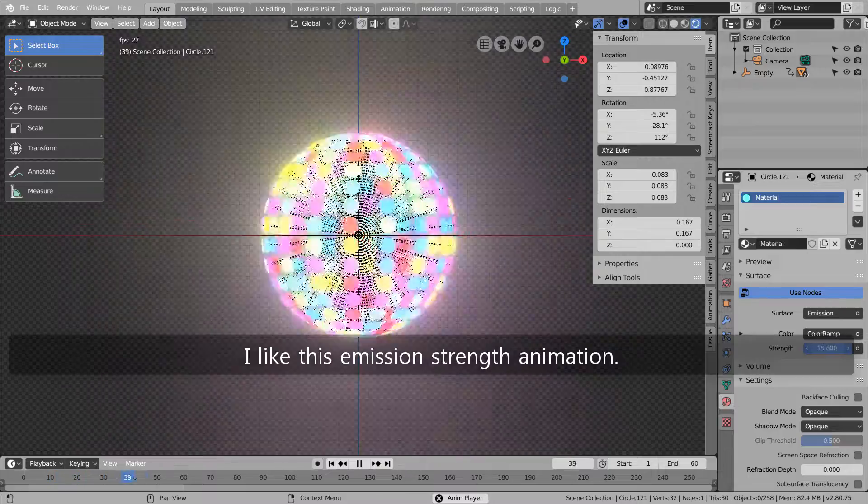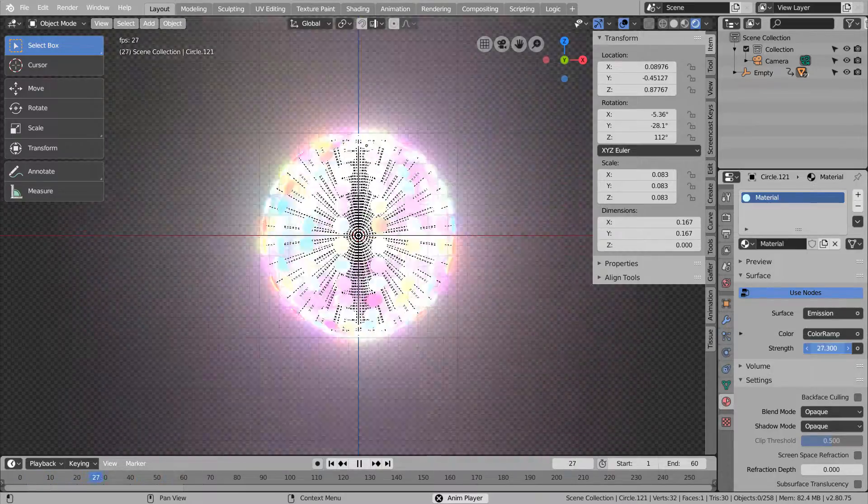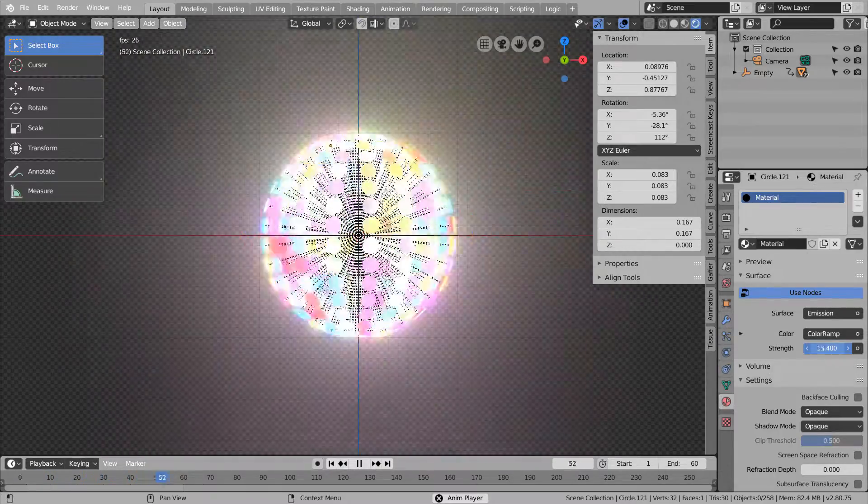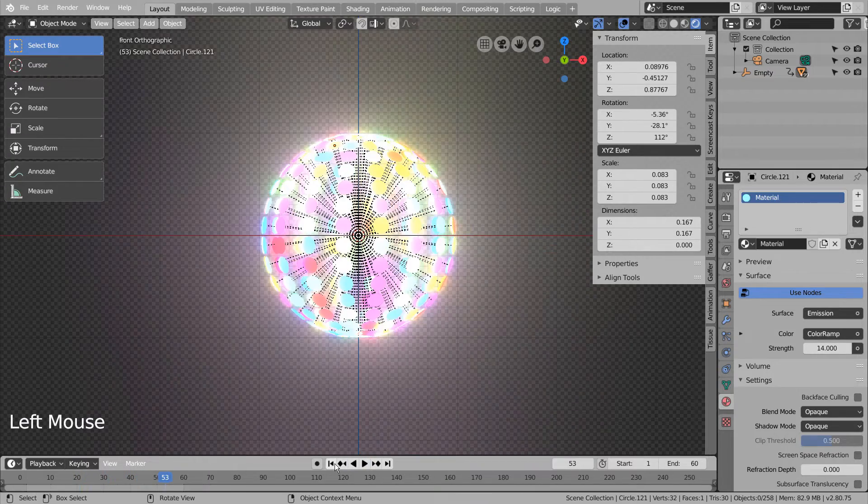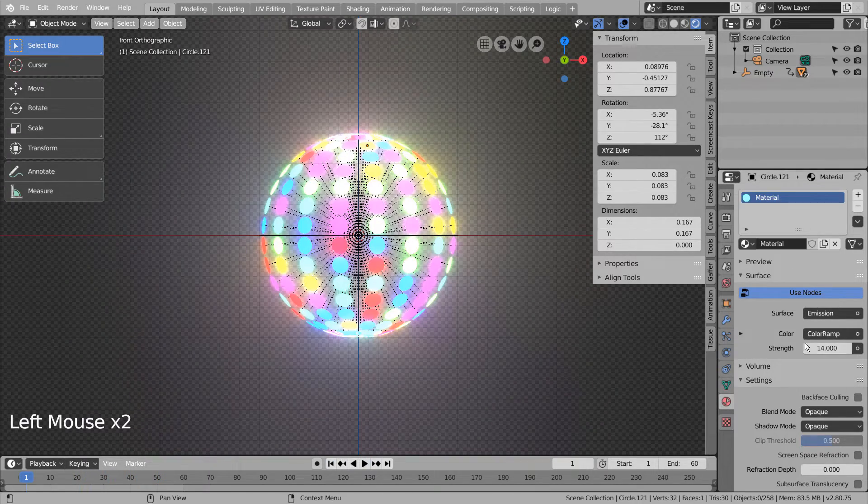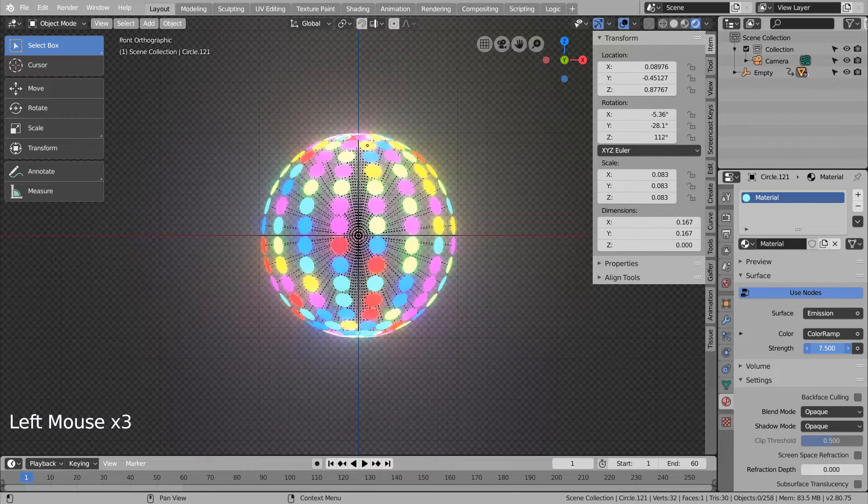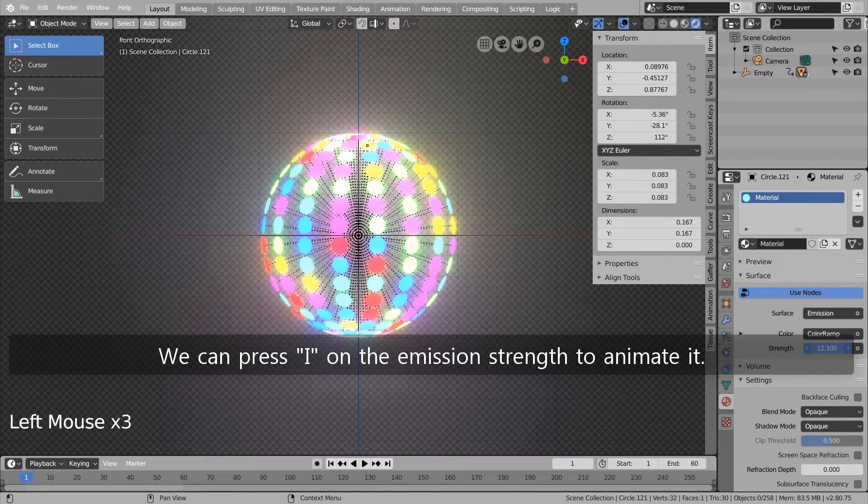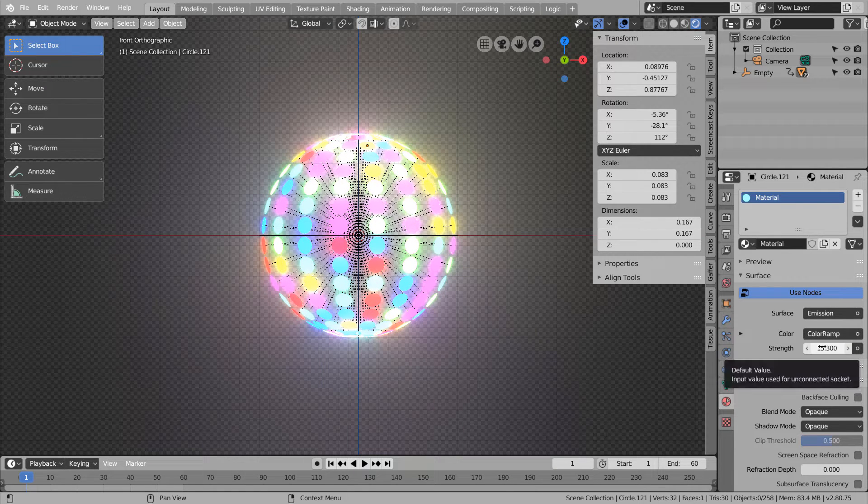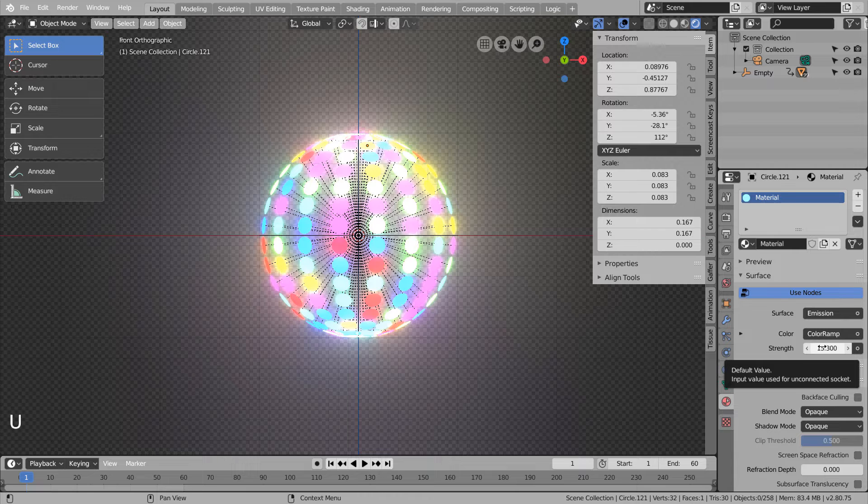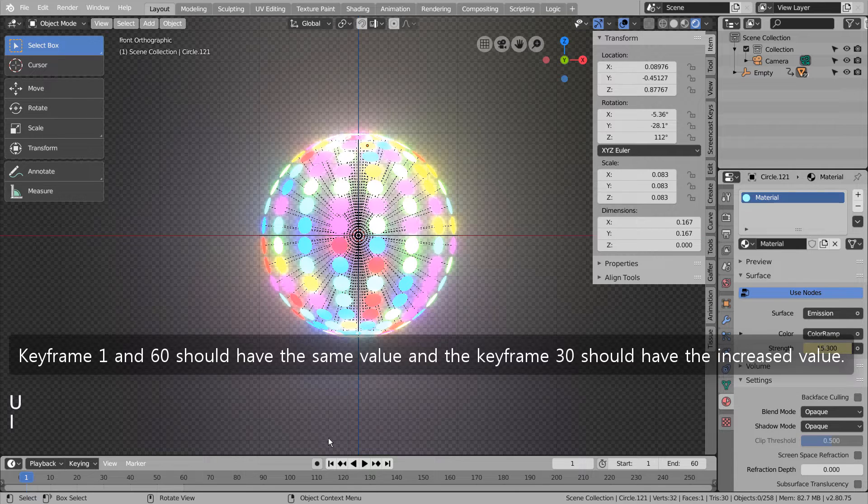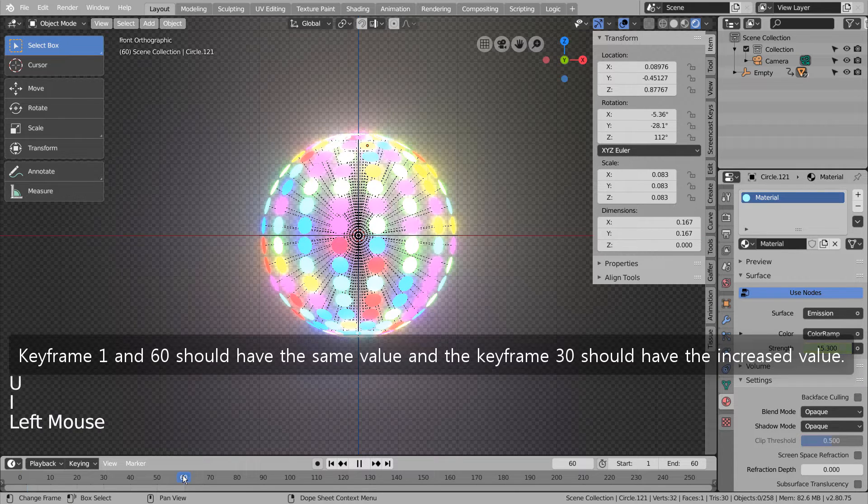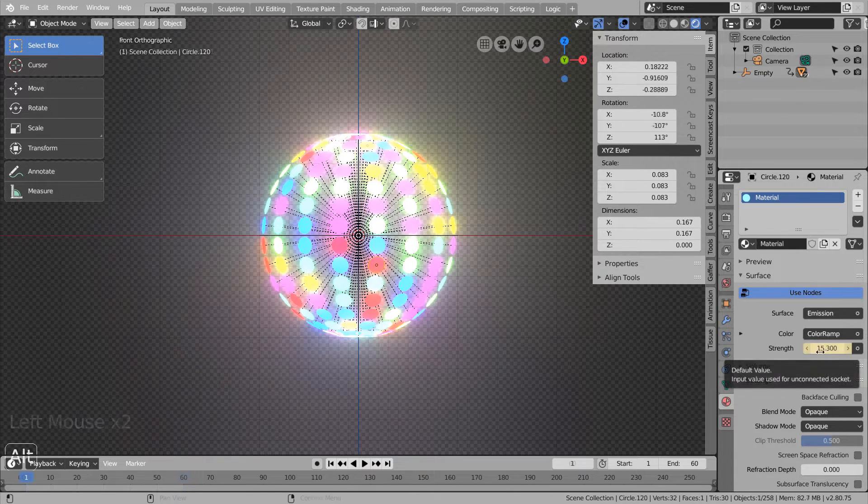I like this emission strength animation. We can press I on the emission strength to animate it. Keyframe 1 and 60 should have the same value and keyframe 30 should have the increased value.